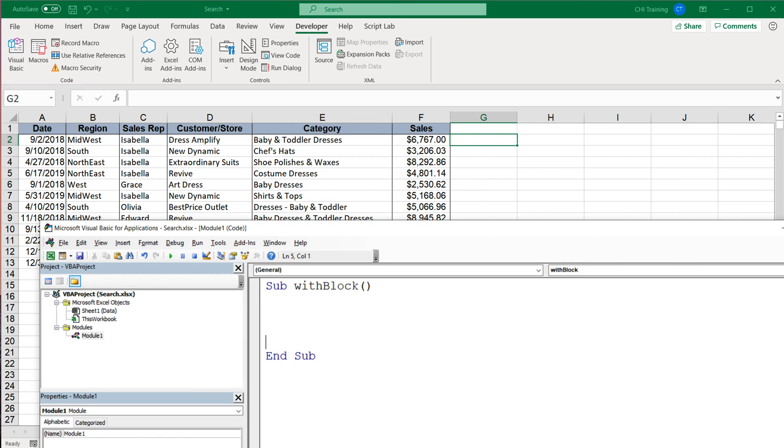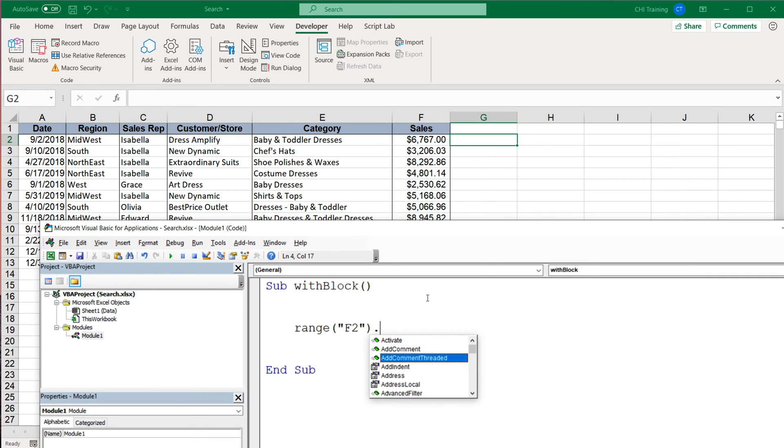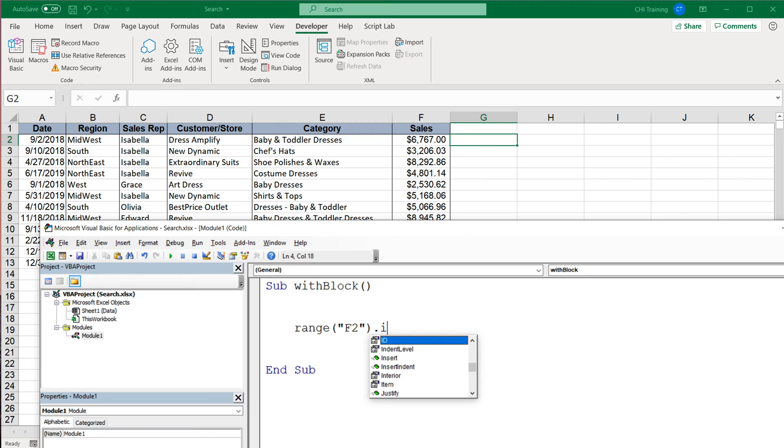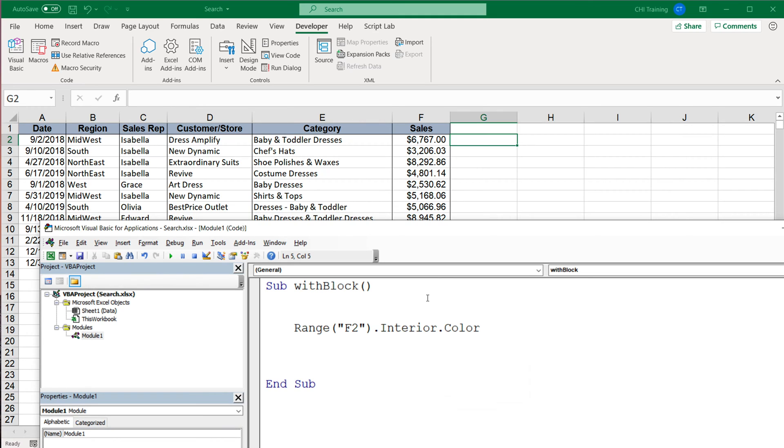Give it some name. Let's say I'm trying to do something with this F2 cell, so I can do that by doing Range F2. We can do different things here. Let's start by, for example, changing the interior color—it would basically be the background color—and we'll set it to some number here for now.